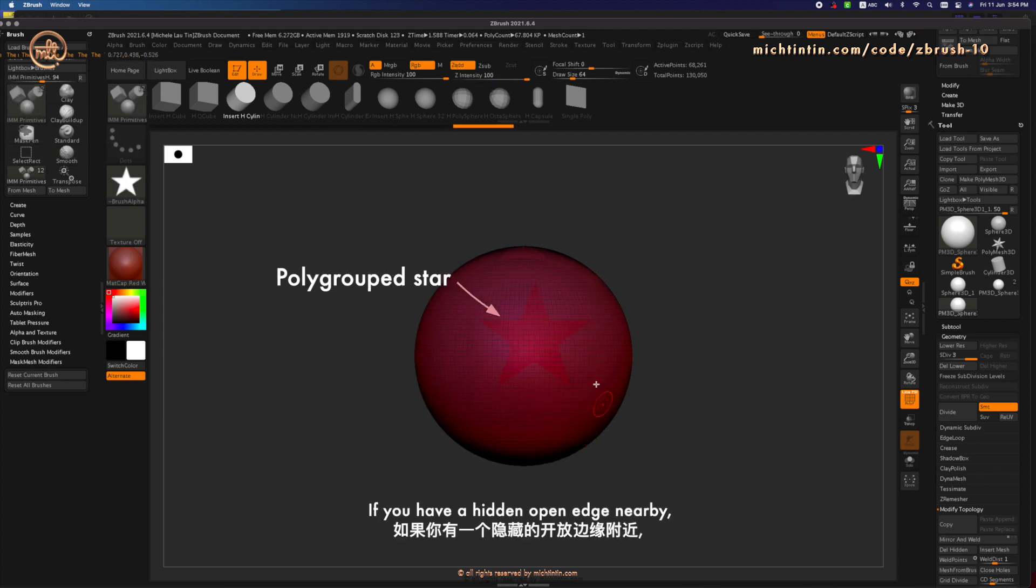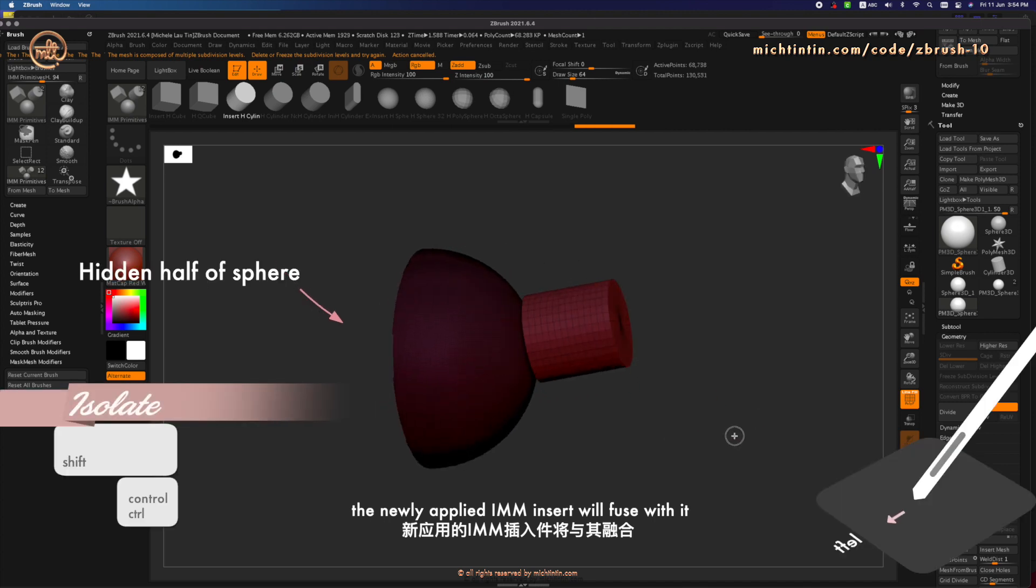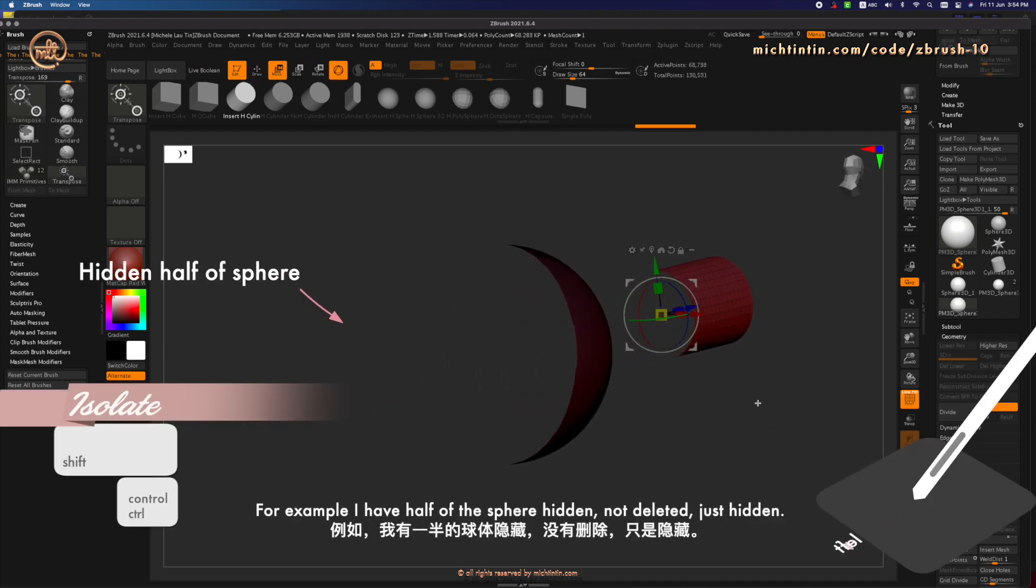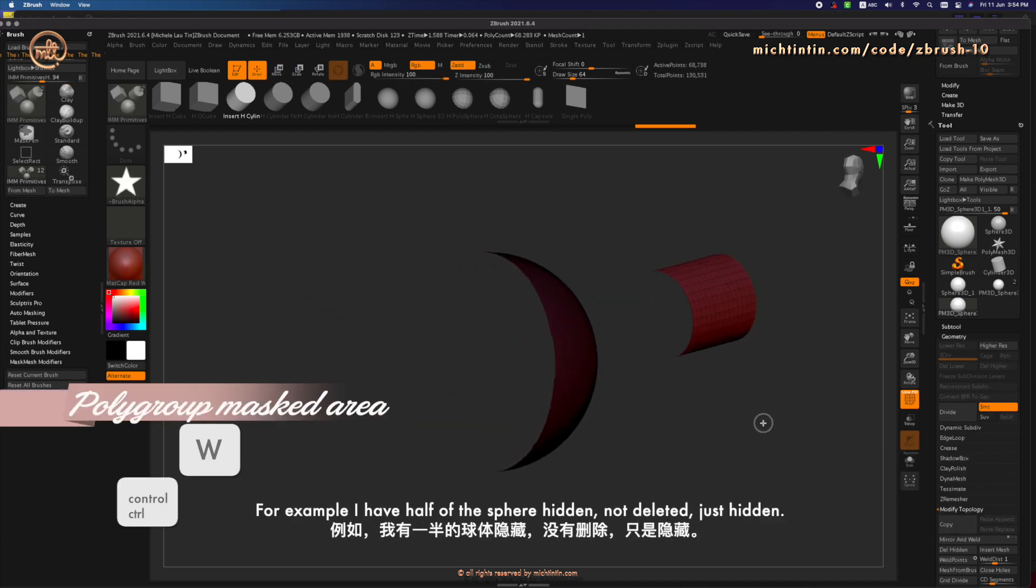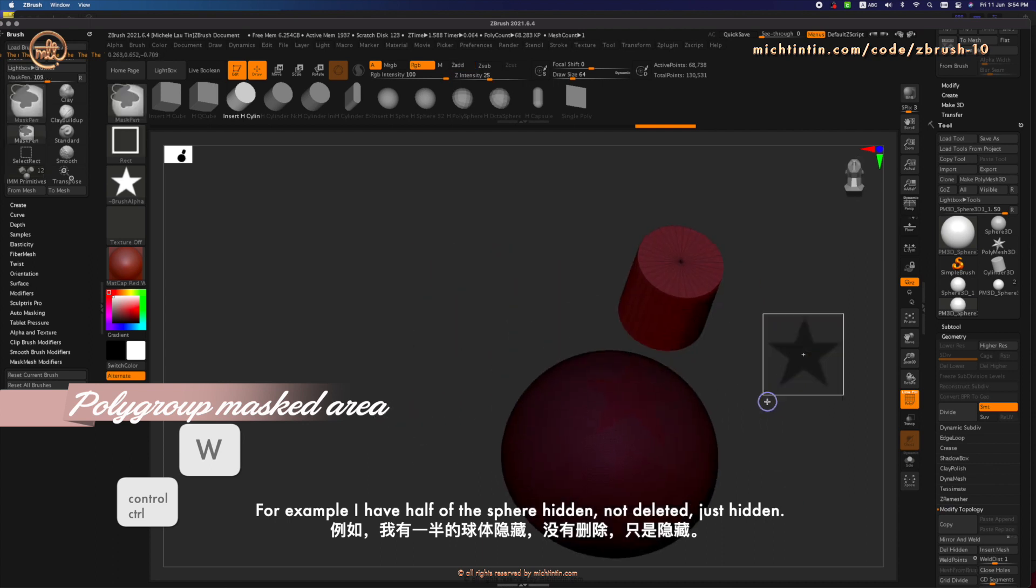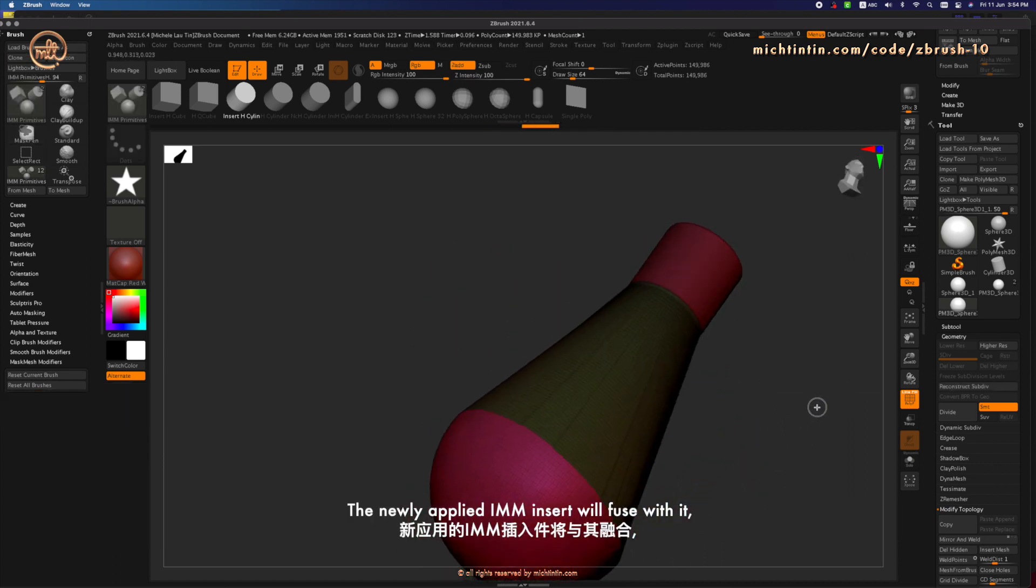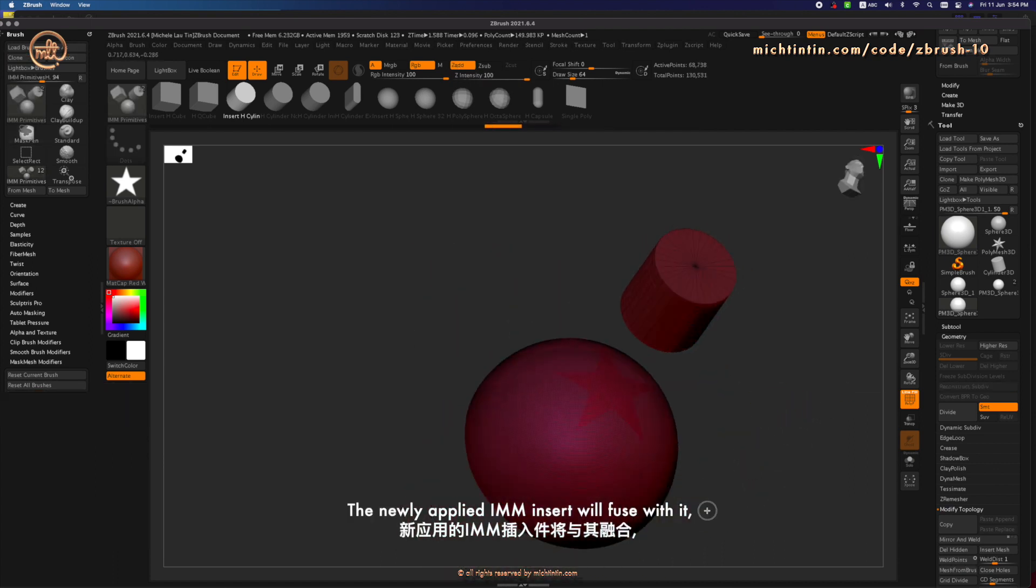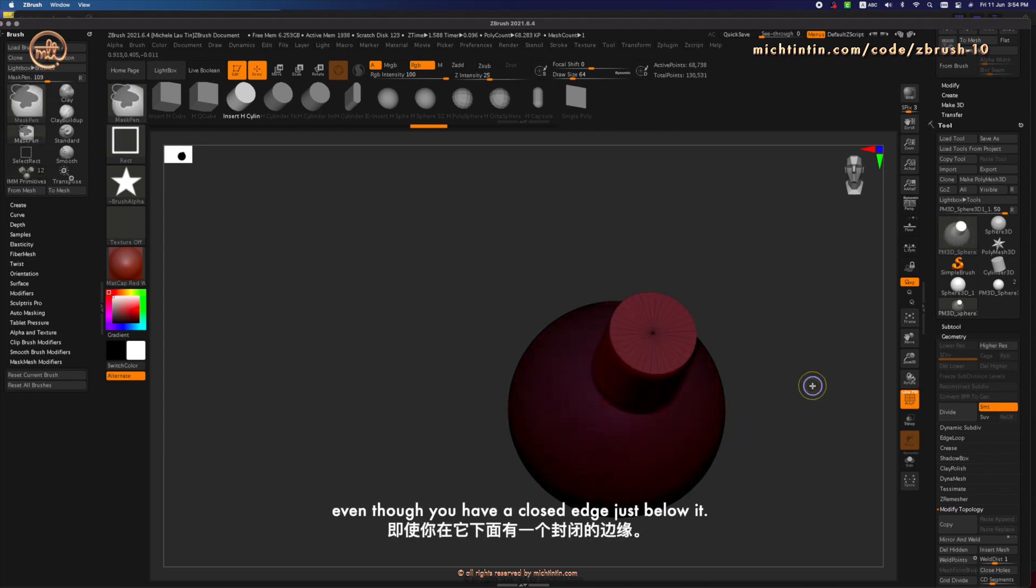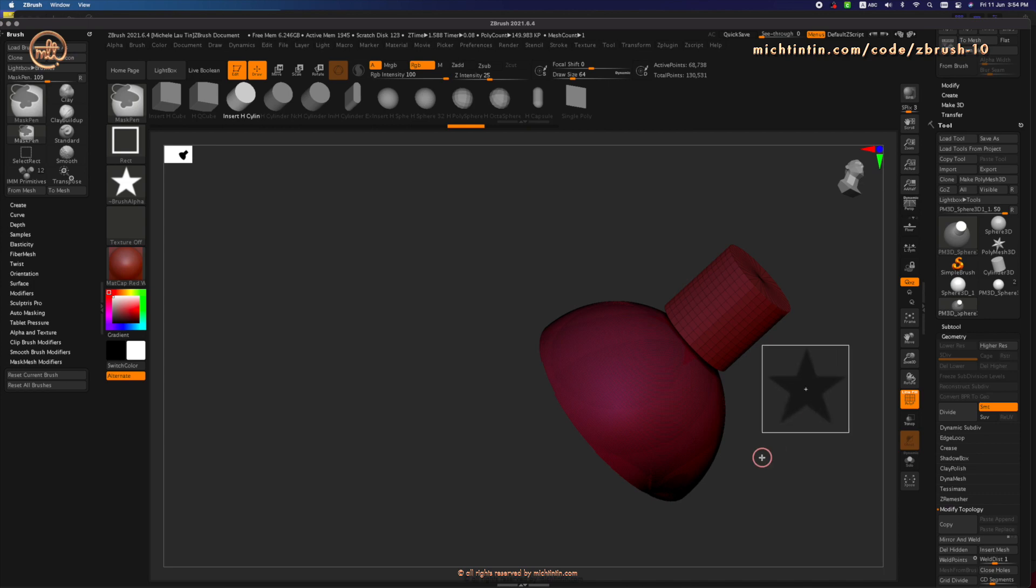If you have a hidden open edge nearby, the newly applied IMM insert will fuse with it. For example, I have half of this sphere hidden, not deleted, just hidden. If you have a hidden open edge nearby, the newly applied IMM insert will fuse with it, even though I have polygrouped a star just below it.